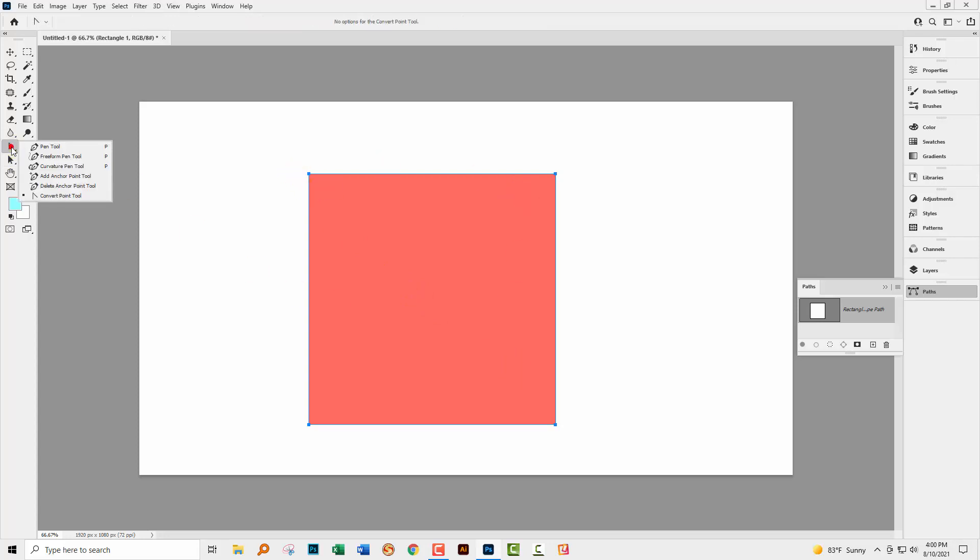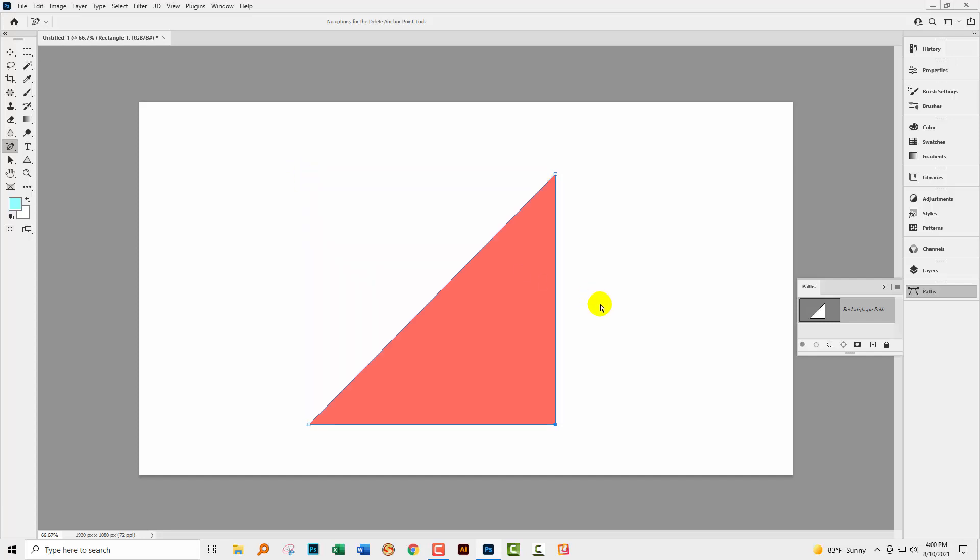And so now, the Delete Anchor Point tool is going to work as expected. So just a heads up, the behavior of live shapes in the most recent versions of Photoshop is different. It's really difficult to convert a live shape into a regular shape unless you know how.